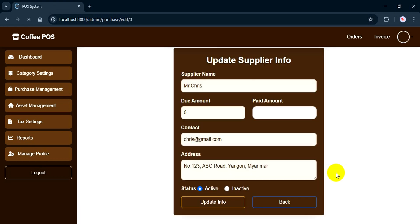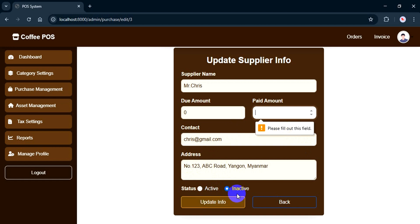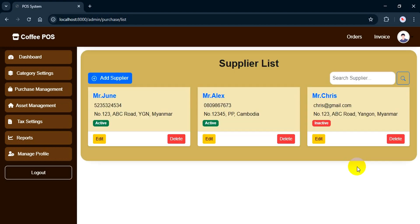If you click edit, you'll see all the saved info. I've also added fields for due amount and paid amount, which I'll explain in just a moment. Now I'm going to mark the supplier as inactive and click update. If the pay amount isn't filled in, I need to enter zero before updating again. Here you see status is inactive.